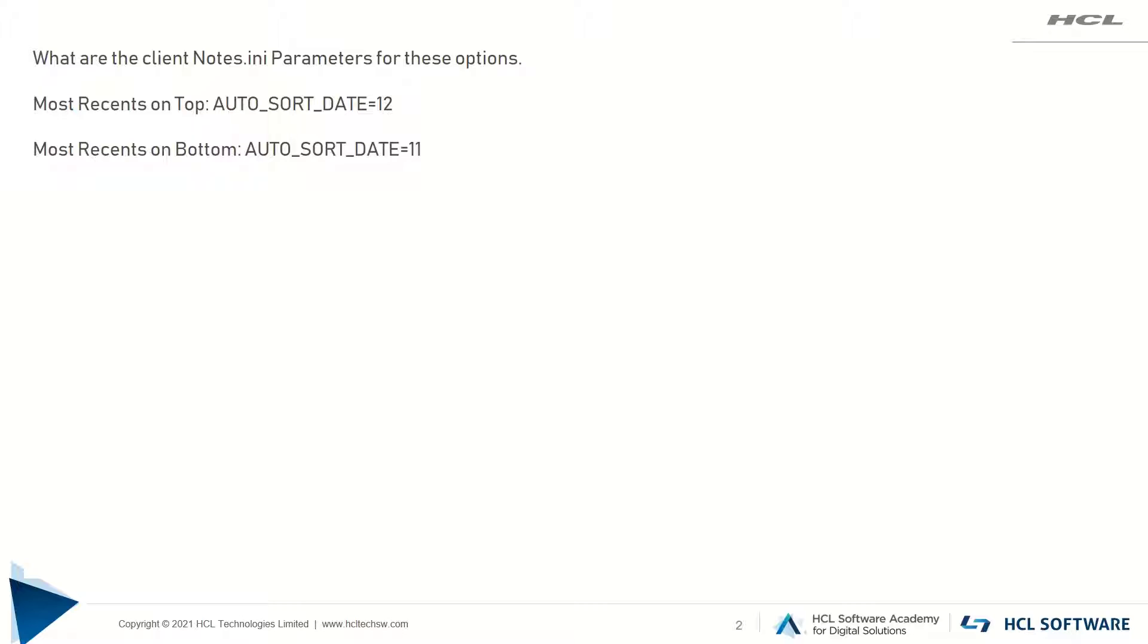And if you select most recent on bottom, then AUTO_SORT_DATE=11 parameter would be added in your notes.ini file.